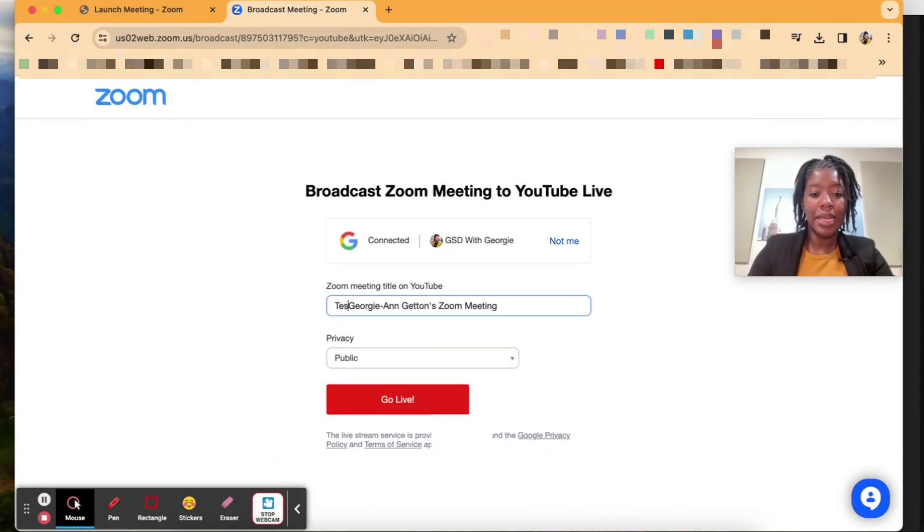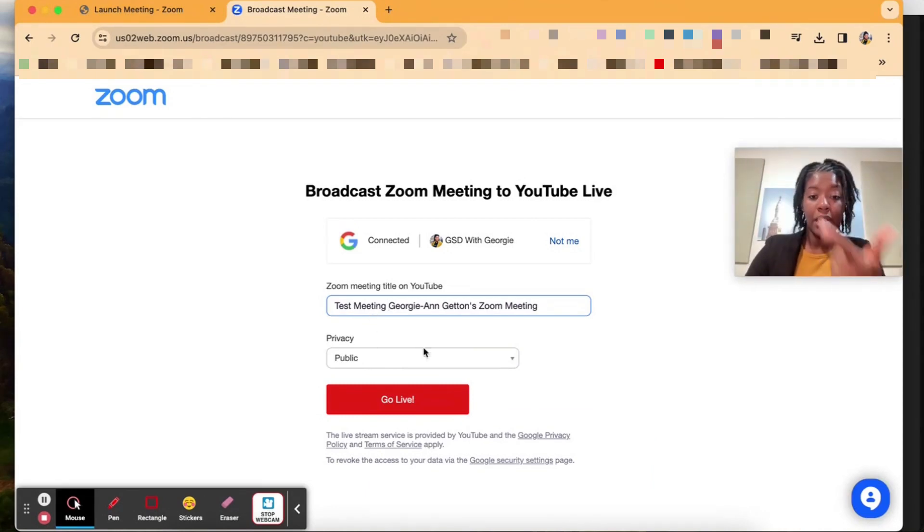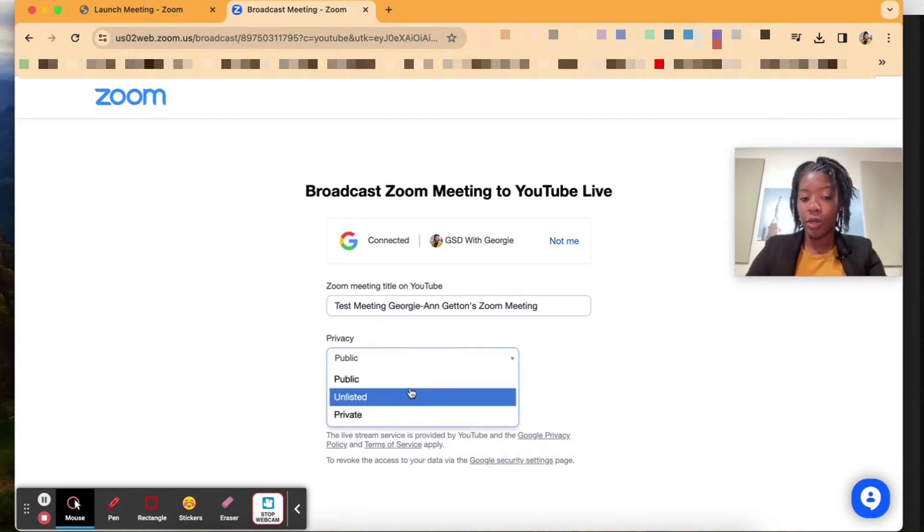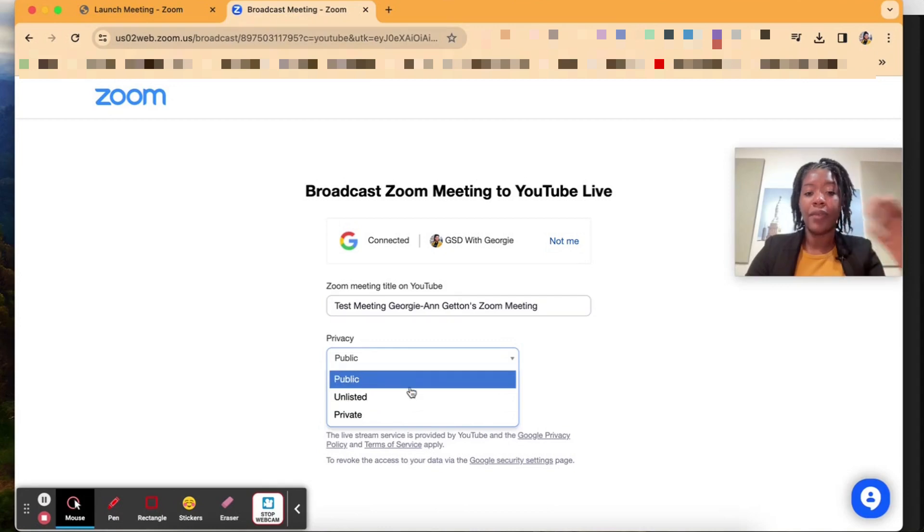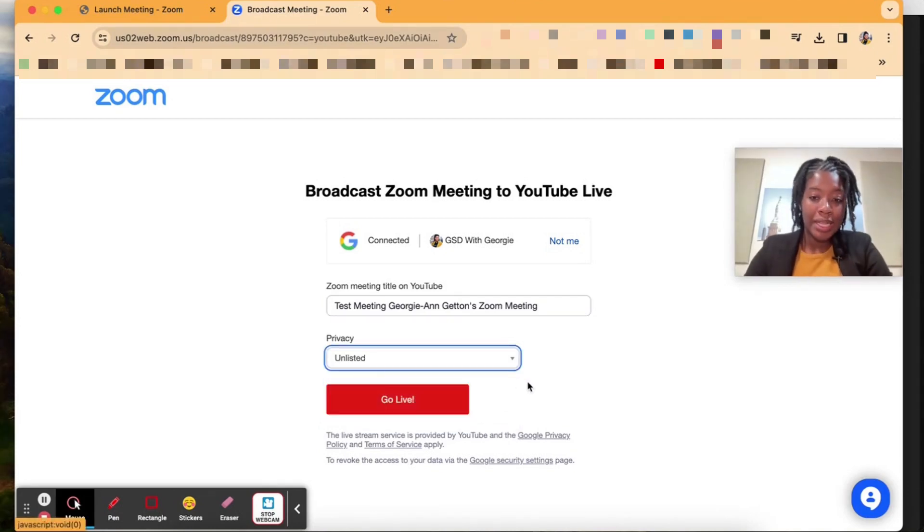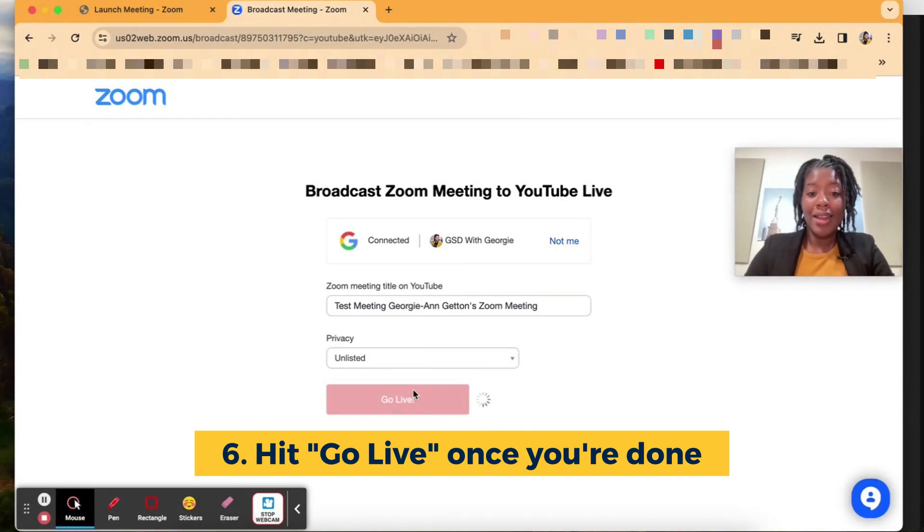So I'm going to put test meeting and you can either decide if this meeting is going to be public, unlisted, or private. The same settings that you have when you're going live from YouTube or when you're putting up a video on YouTube. So I'm going to do unlisted because it's just a test and now I'm going to hit go live.